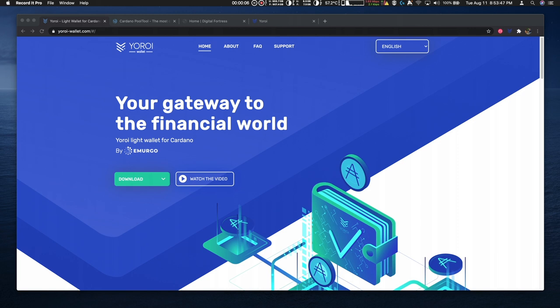Hi, this is Rick here and welcome to Digital Fortress. I'm going to demonstrate in this video how to use Yoroi to delegate to the Digital Fortress stake pools Digi and Digi2. In this example I'll use Digi2.